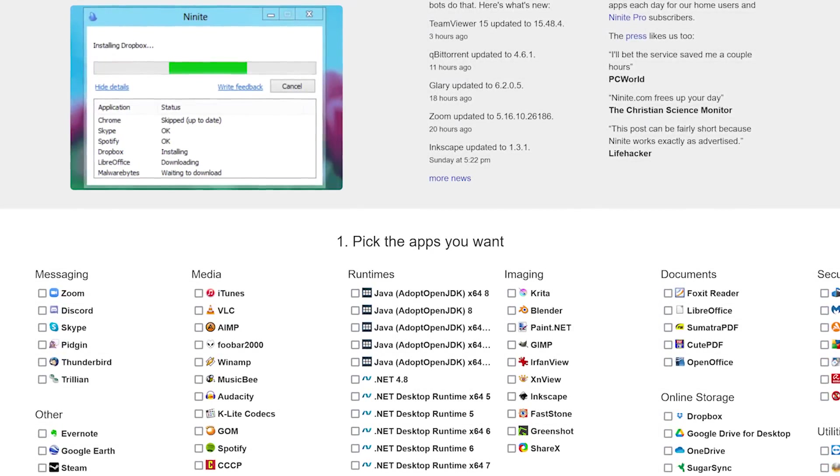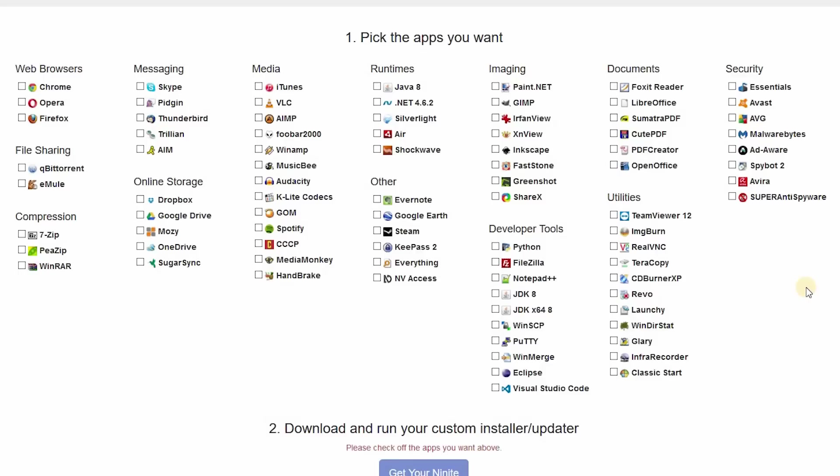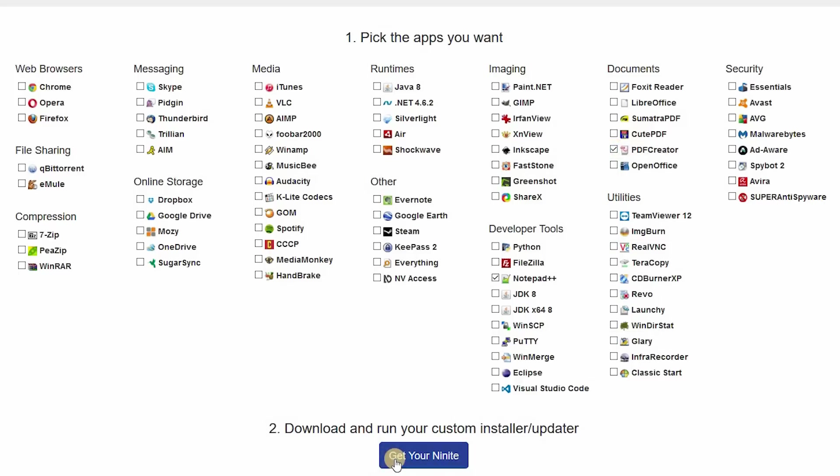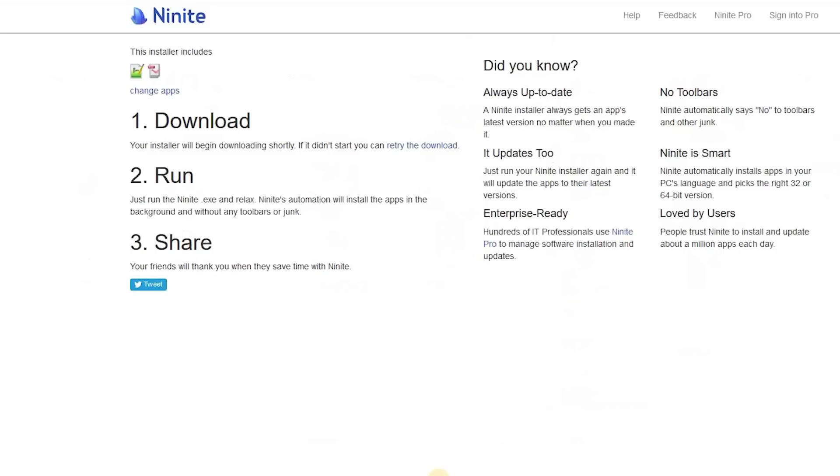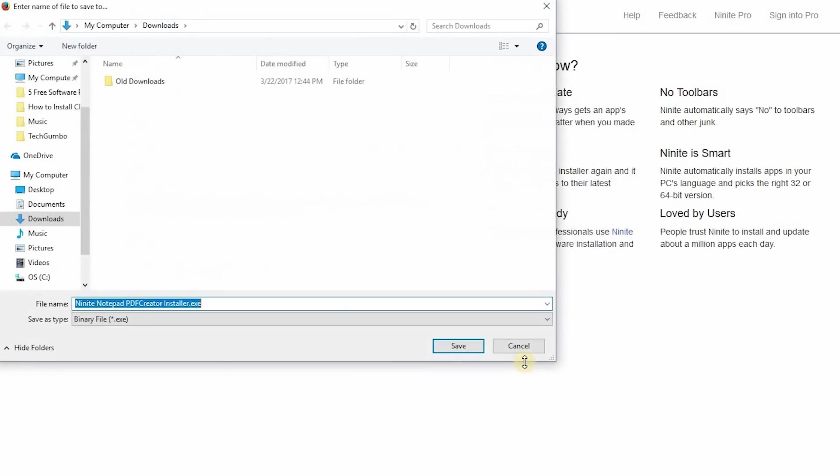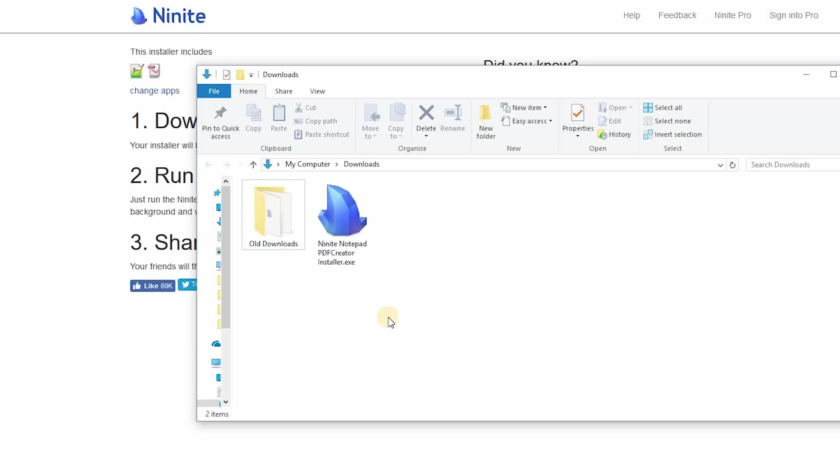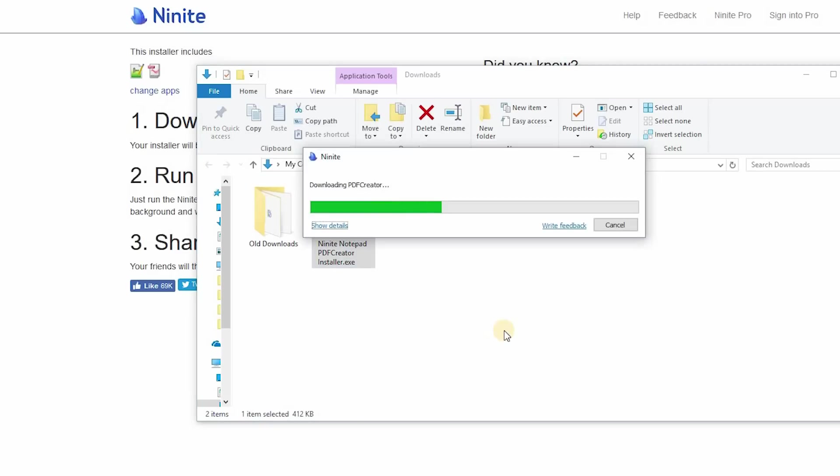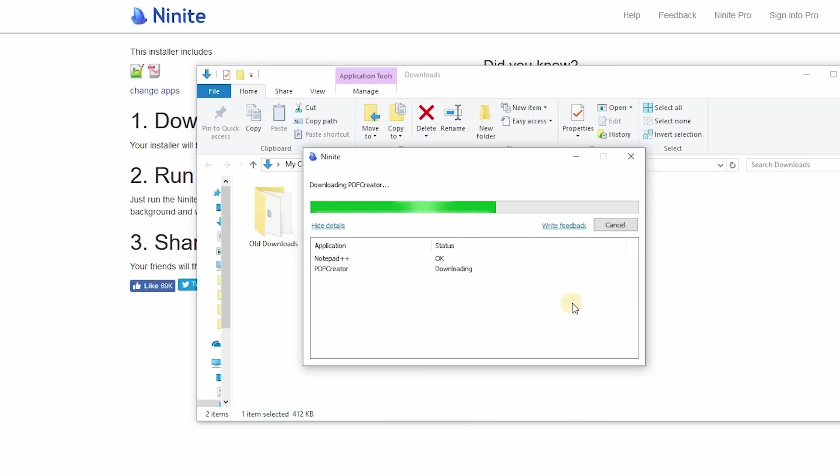Here's how it works. First, what you do is you pick all the programs that you would like on your computer. So in this example, I'll pick Notepad++ and PDF Creator. When you've selected all the programs that you would like, you select Get your Ninite. Select Save File. Select the installer file from your download folder and run it. Now it will download and install all the programs you previously selected. Click on Show Details to see more information.